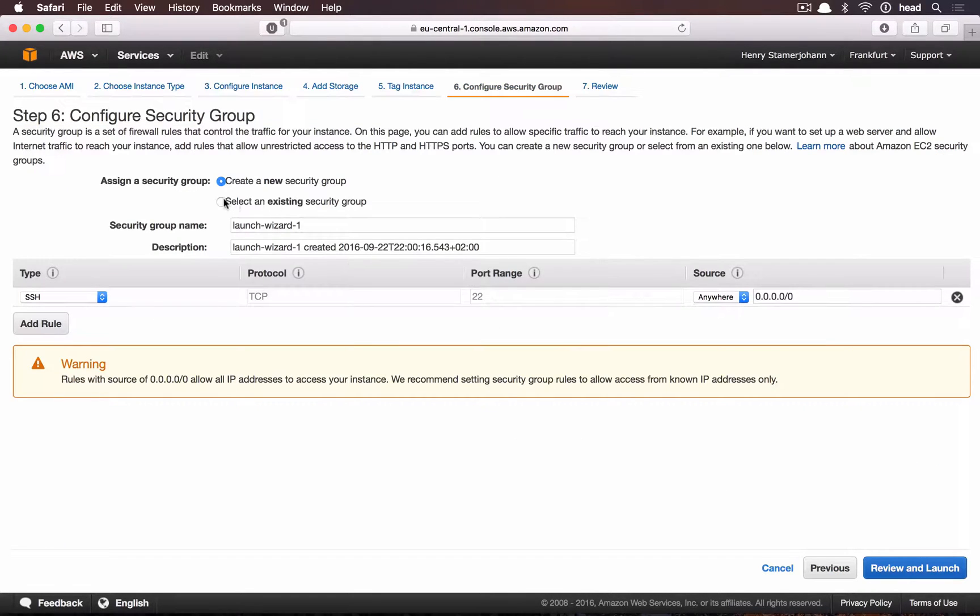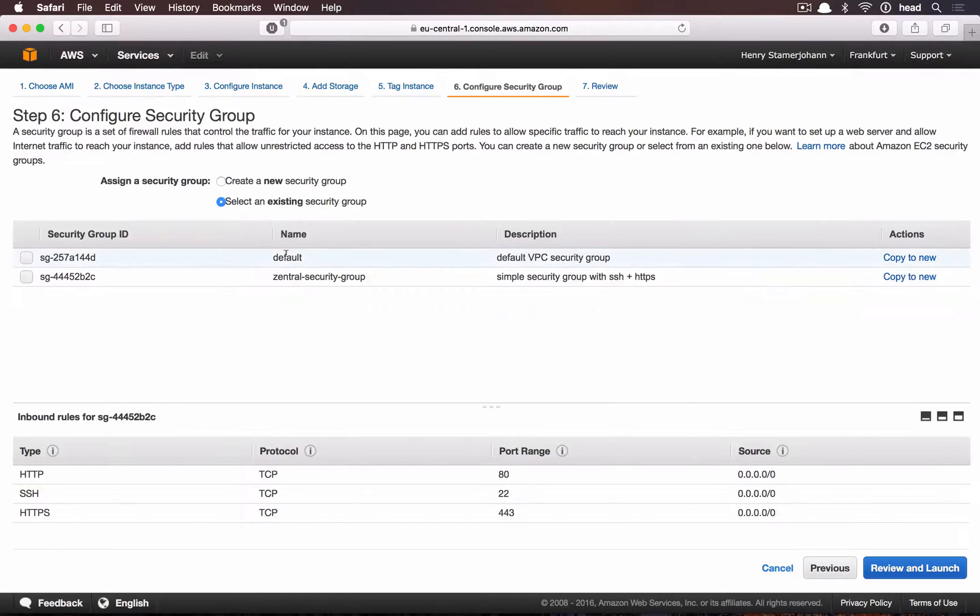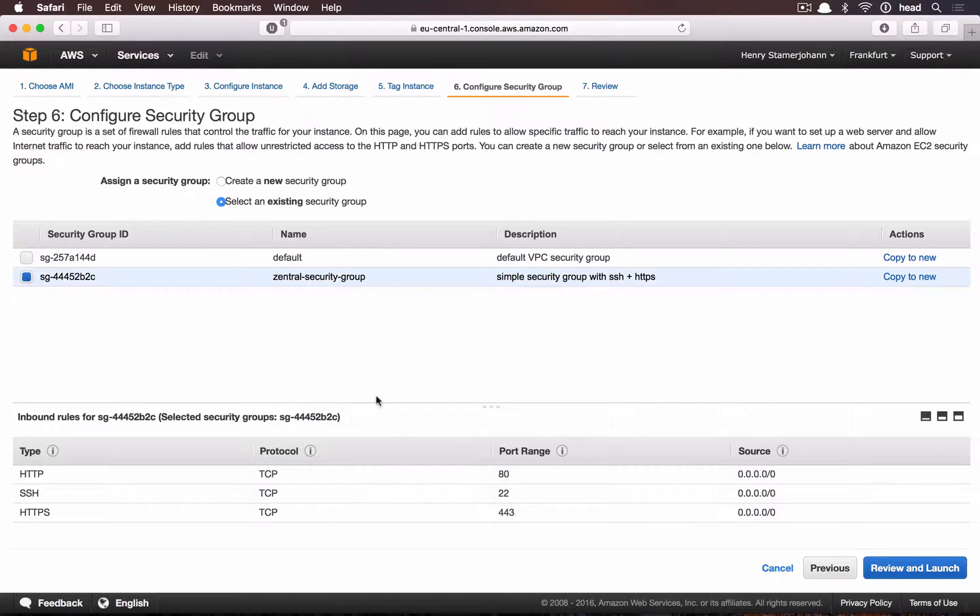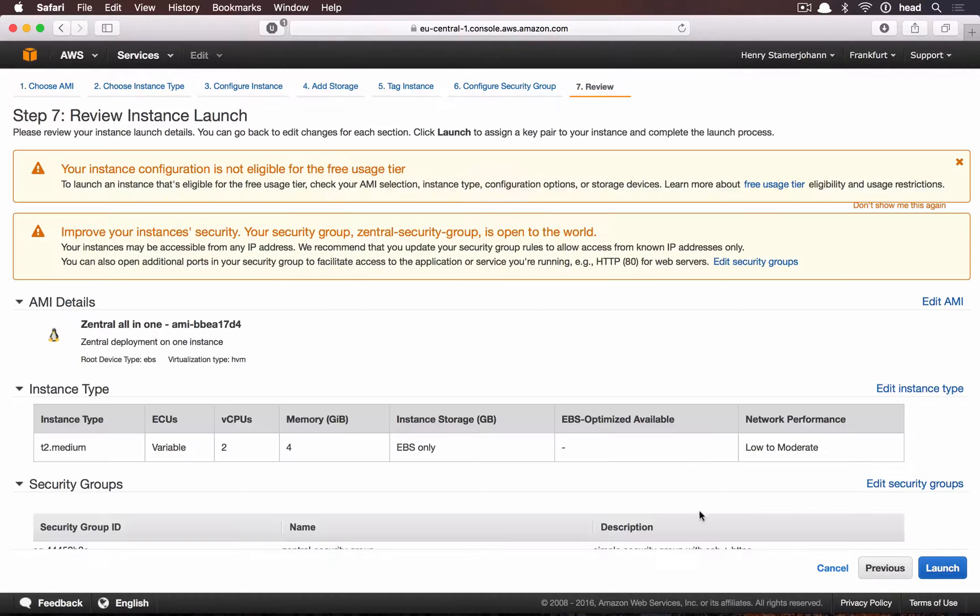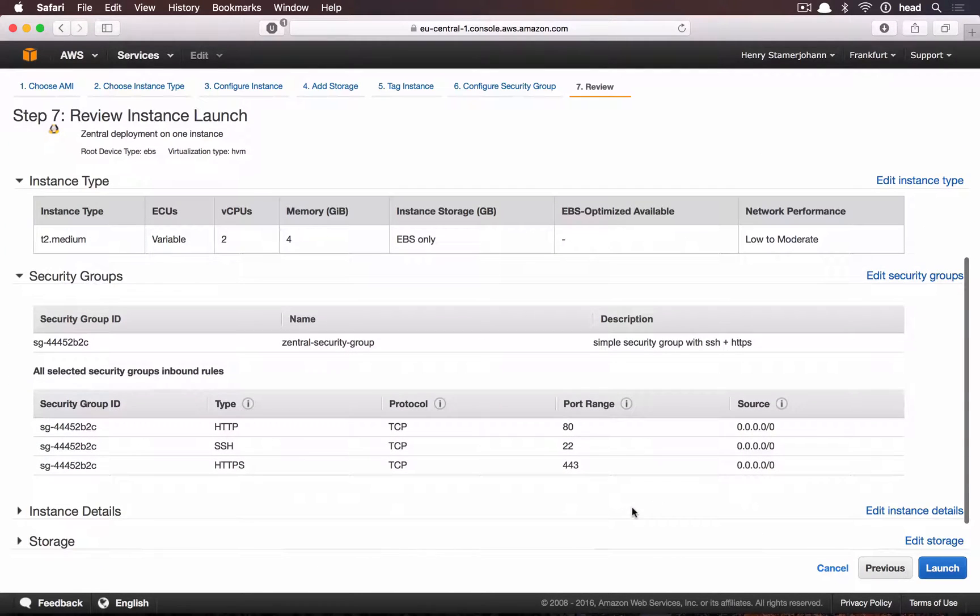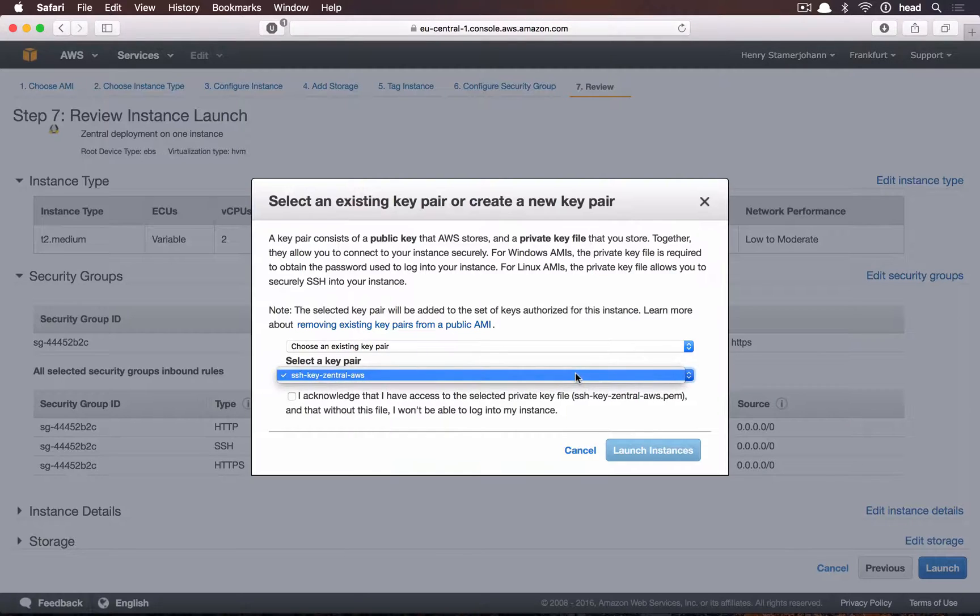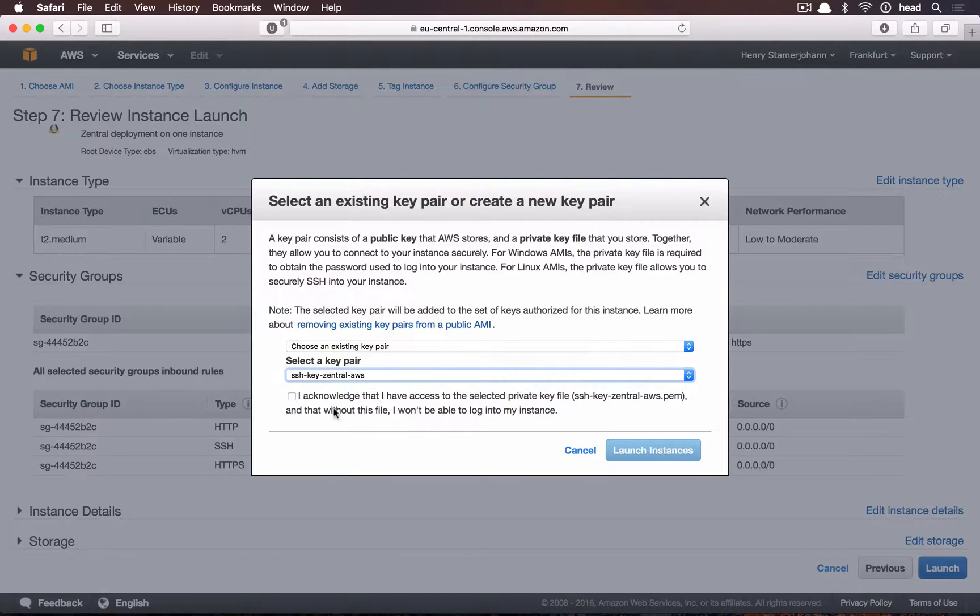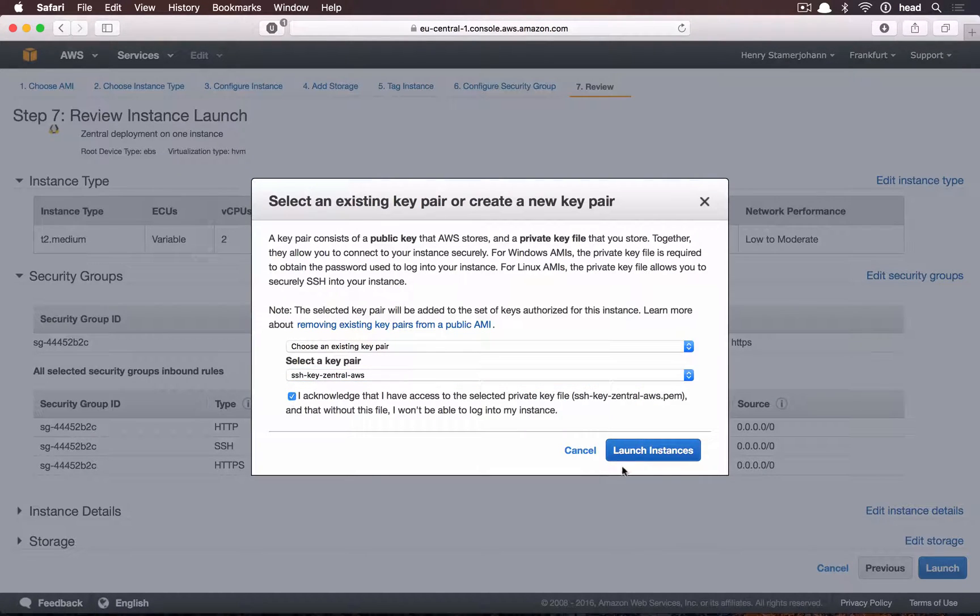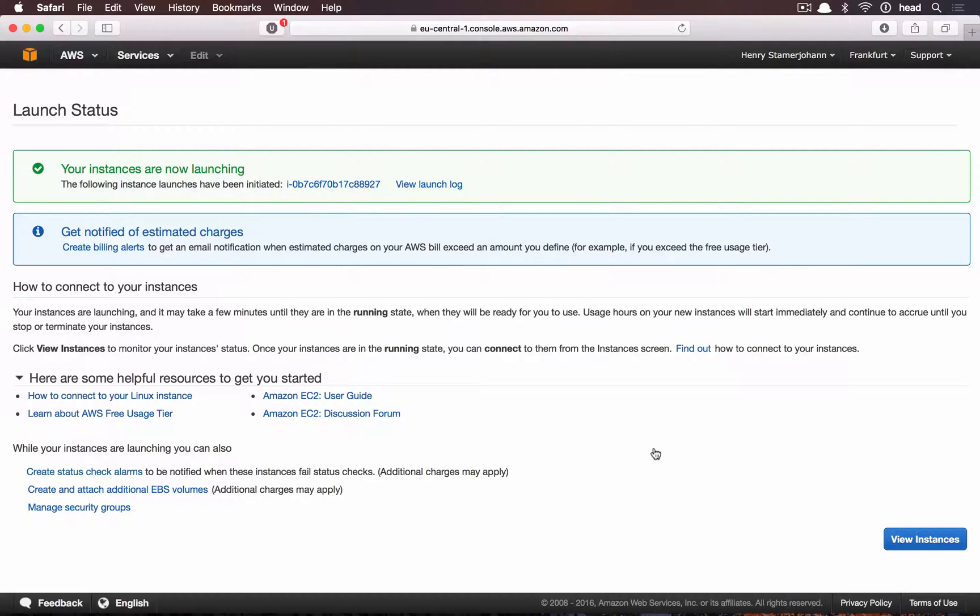We need to select the dedicated security group we have created. And also select the key pair we have created for Centrale. Launching the instance takes a while.